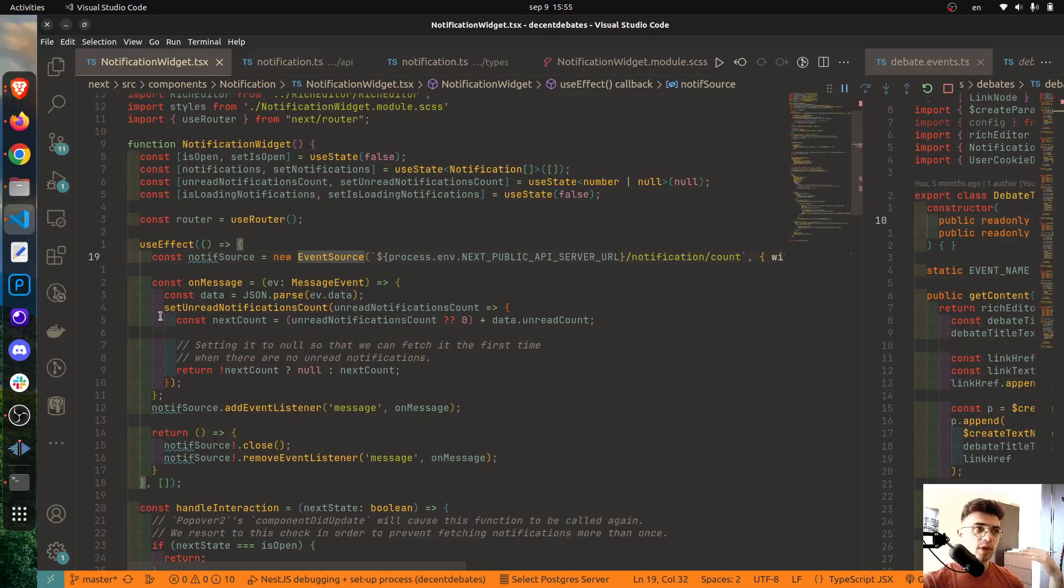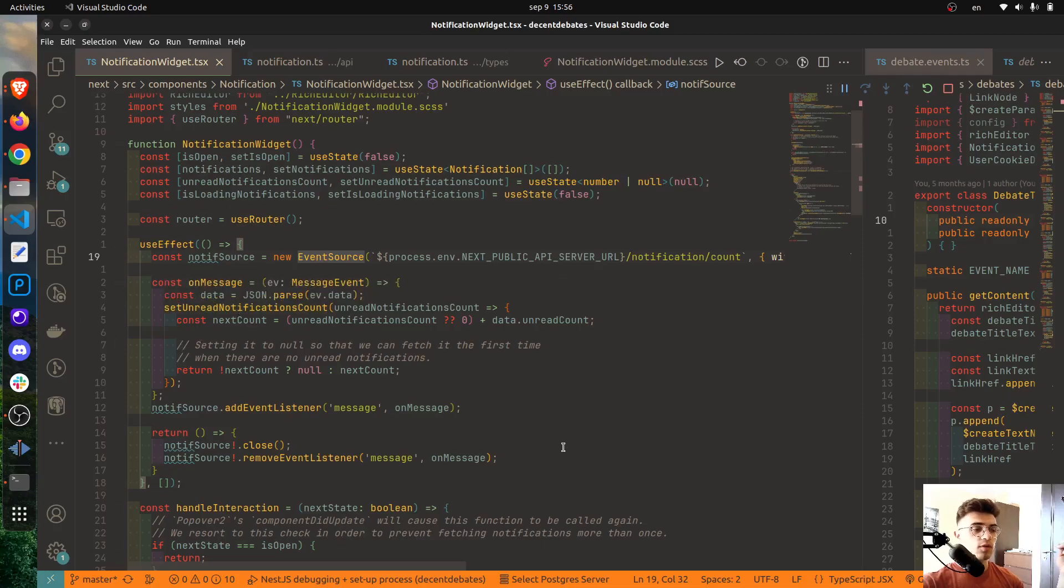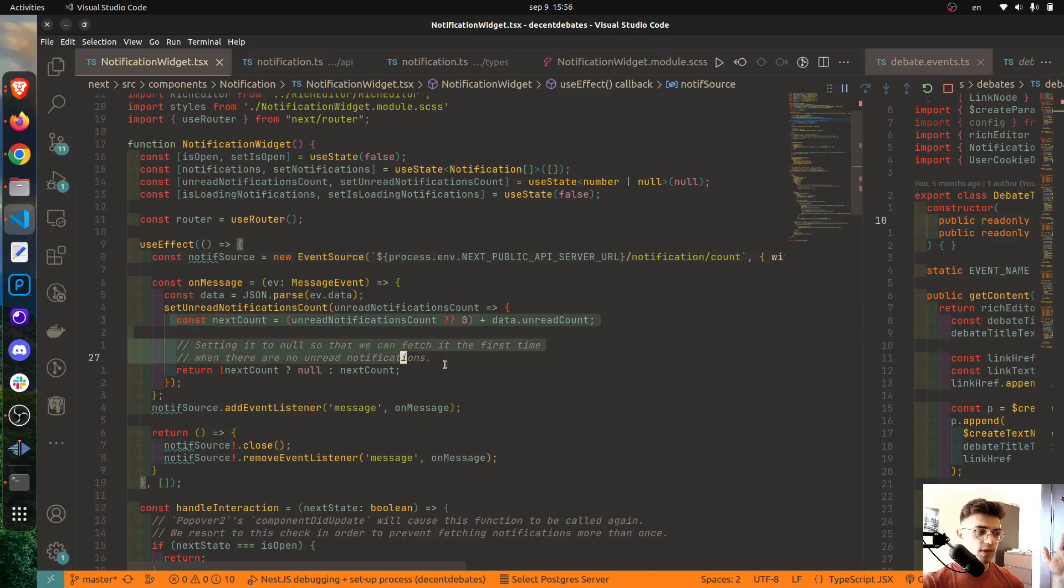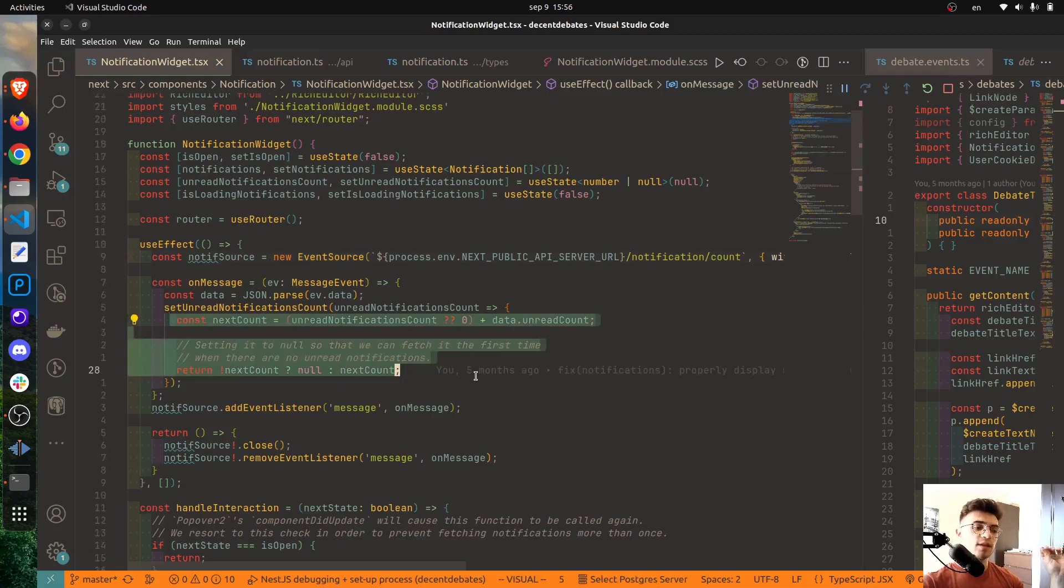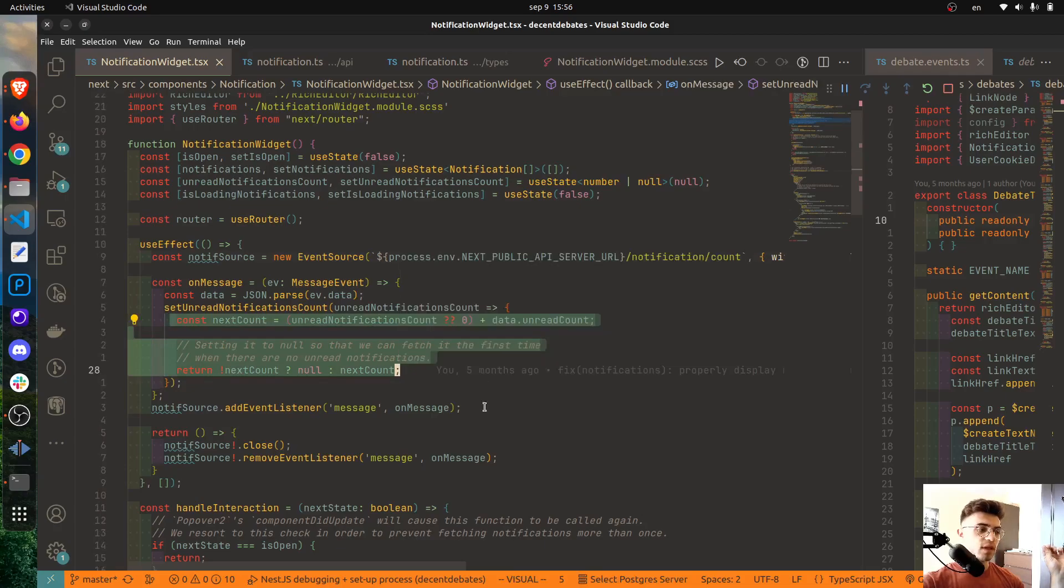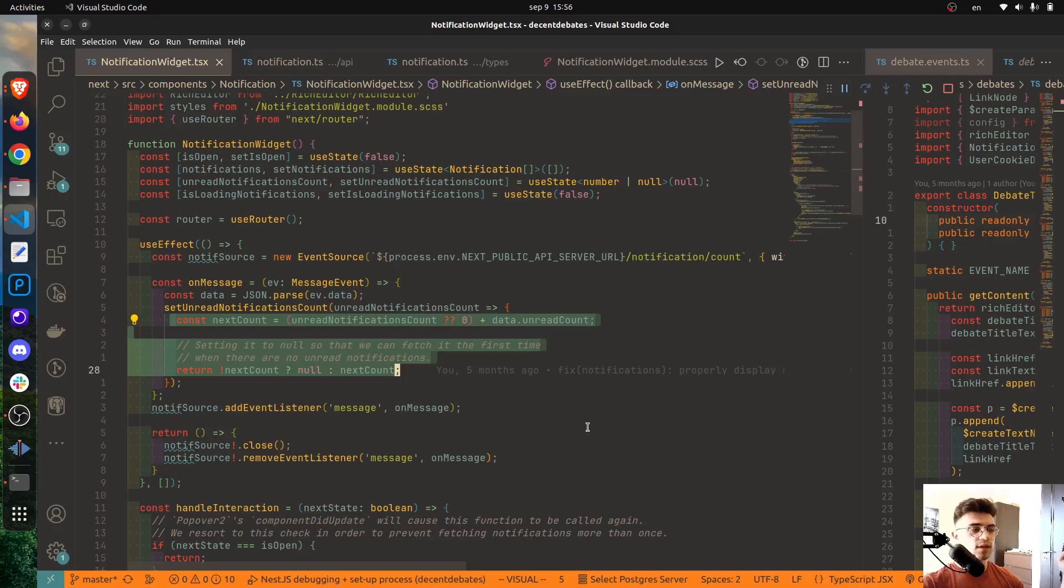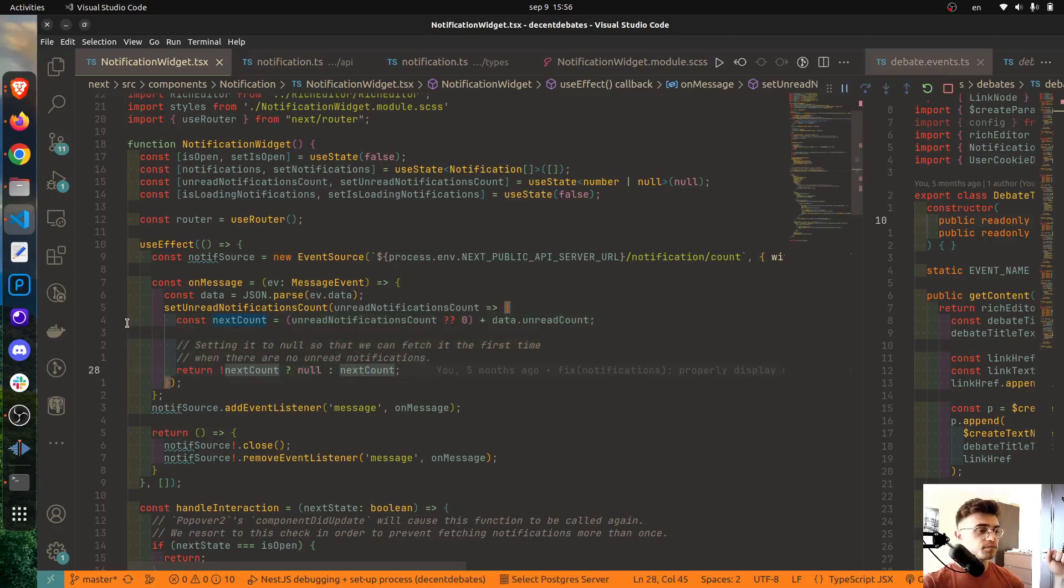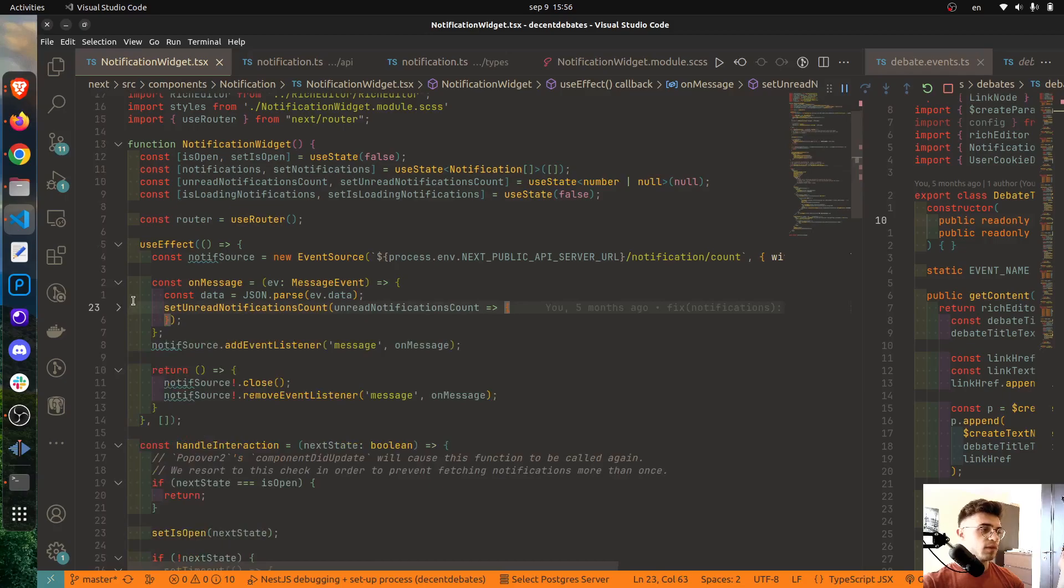What's also important to notice is that I'm adding a listener for the message event which will occur whenever the server will send some data to the client. And whenever this happens, what follows next is to set the proper number of unread notifications. I'm not going to spend too much time on why this logic is here, I admit that it is a bit confusing and maybe it shouldn't be like that.